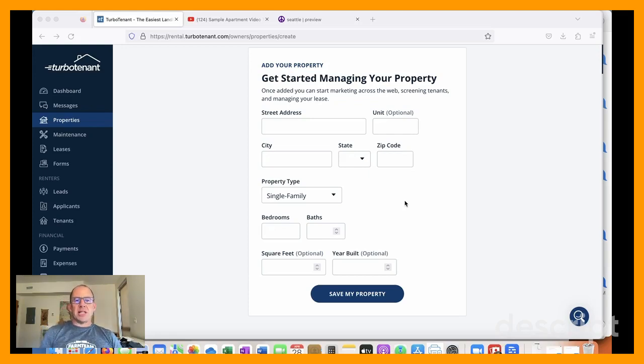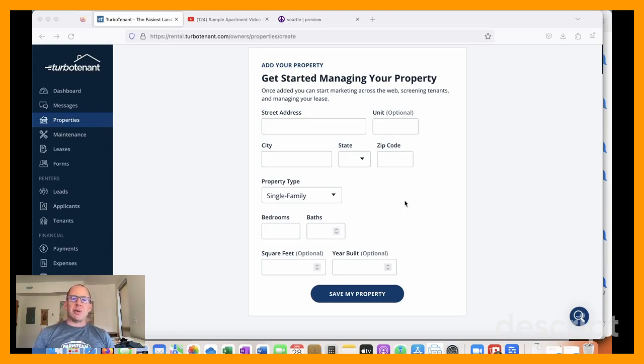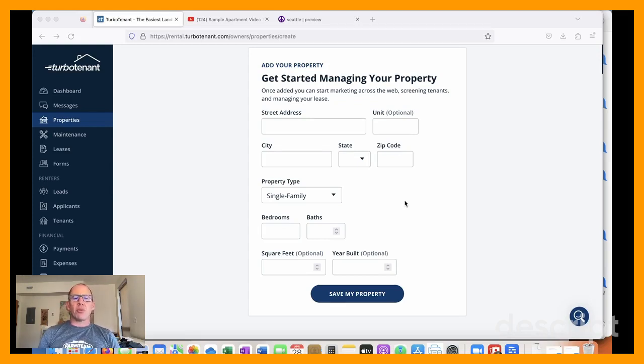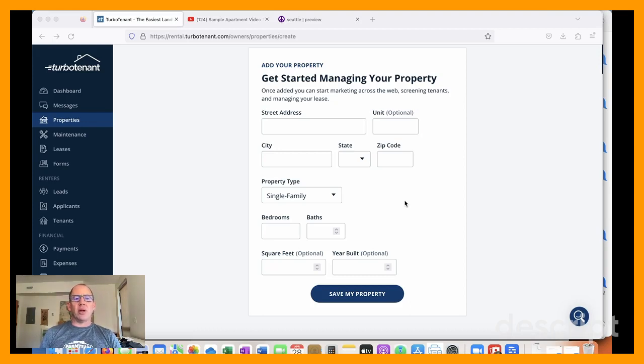Hello, everyone. This is Eli from Landlord Gurus. I am just about to set up a property in Turbo Tenant, which I haven't done before. So I thought I would walk through it with you and we can learn together how it works.